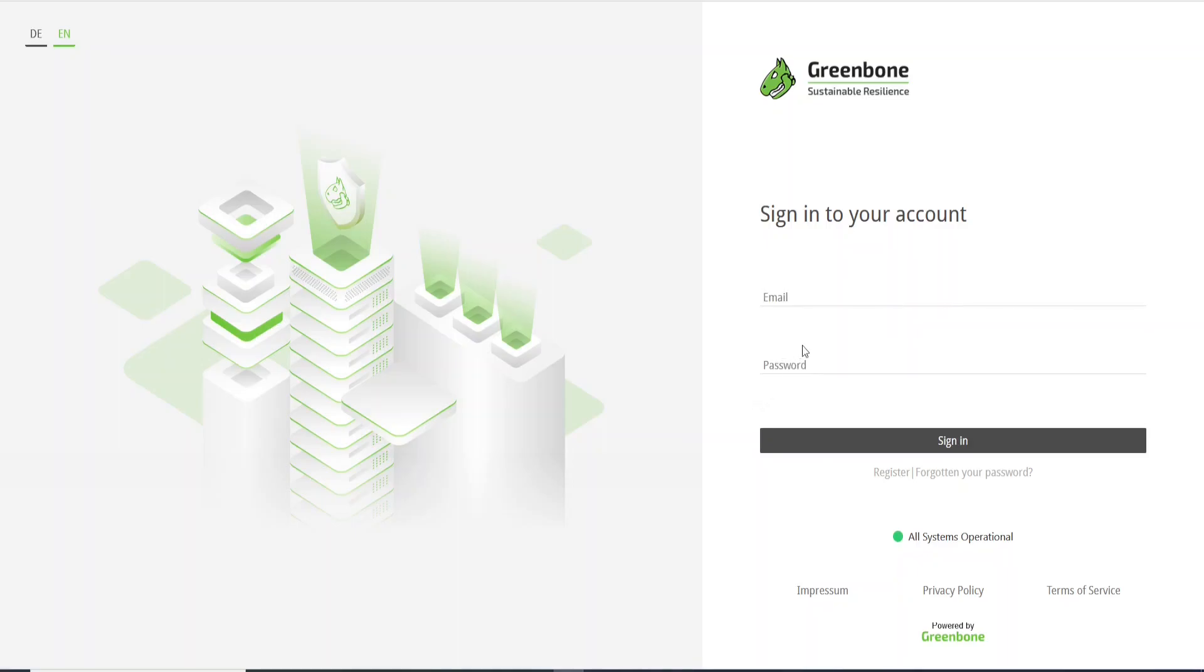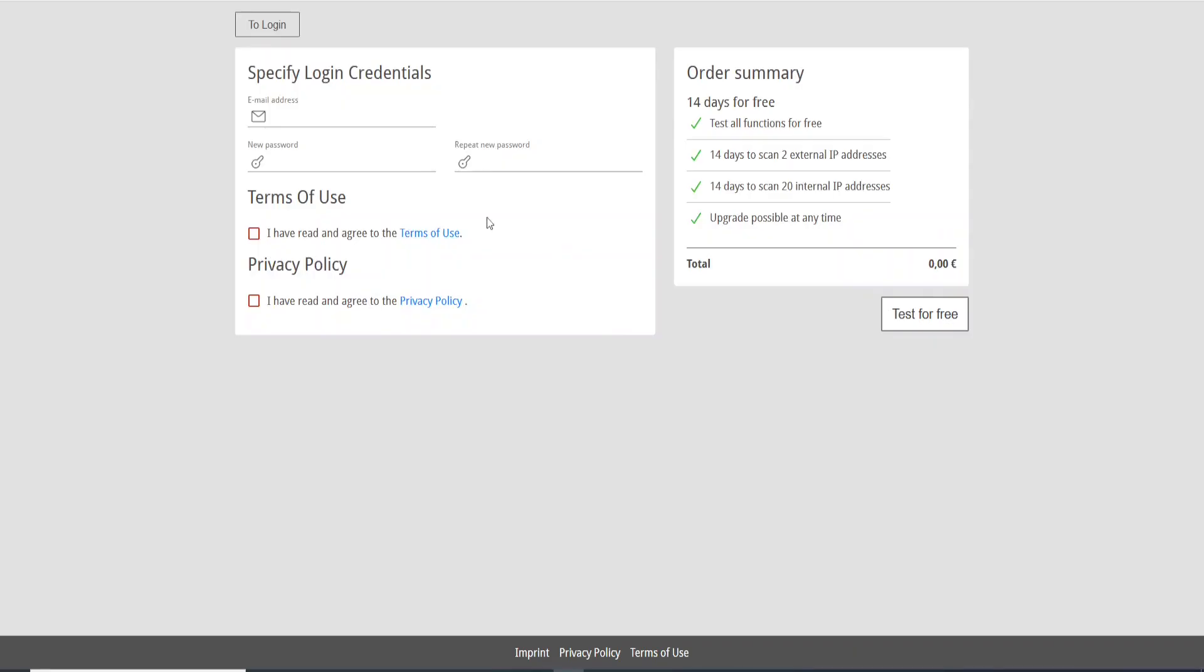You just need to come to this area here, Register. Just click here and you need to take note of this order summary. This is a trial version.